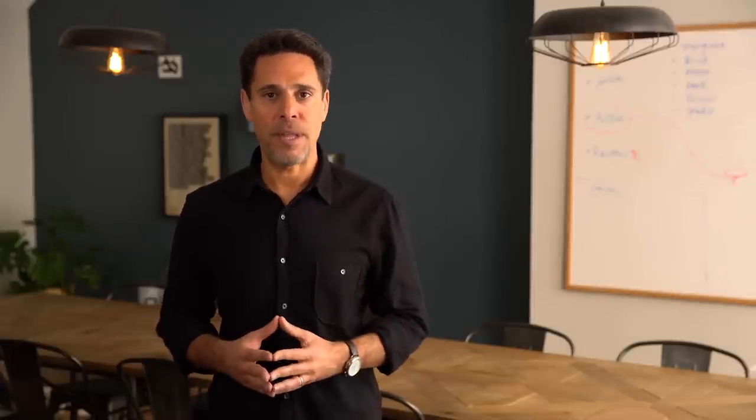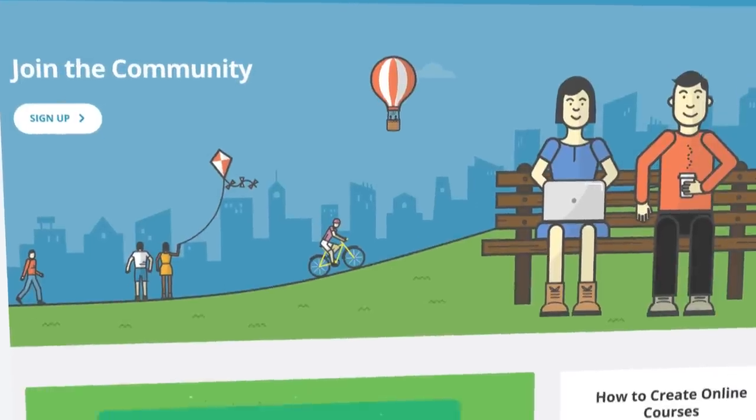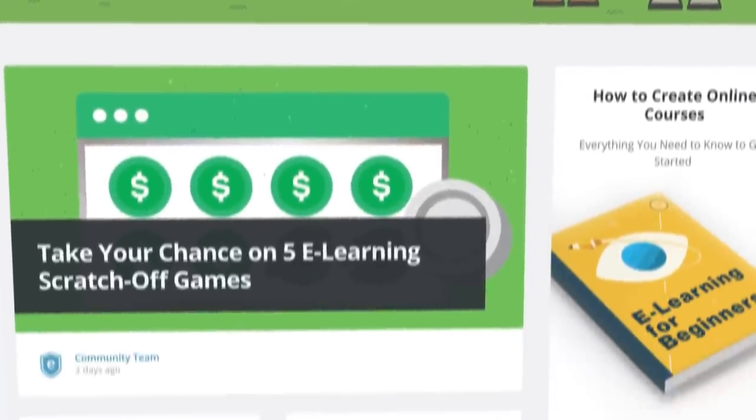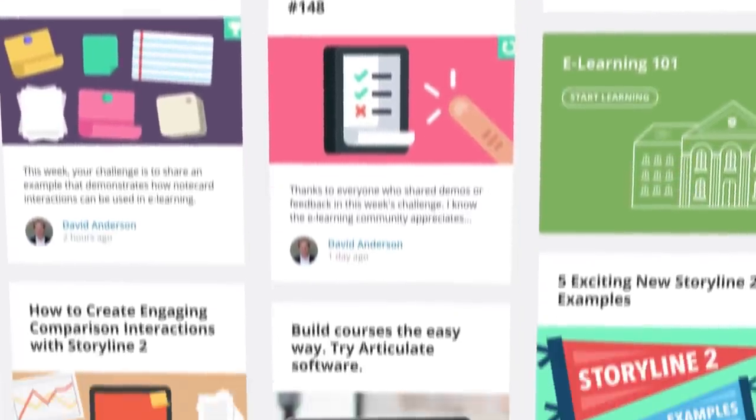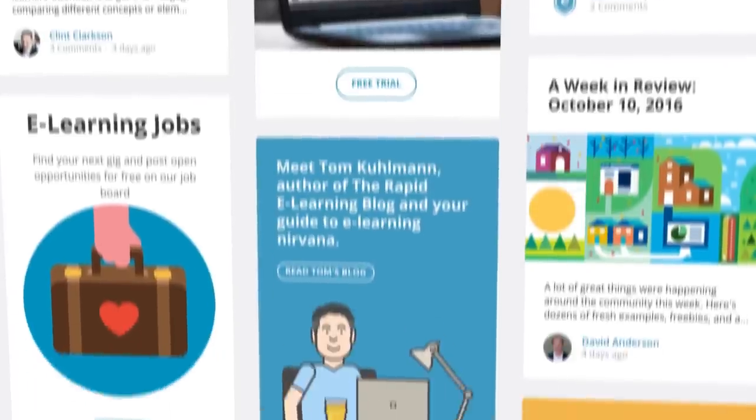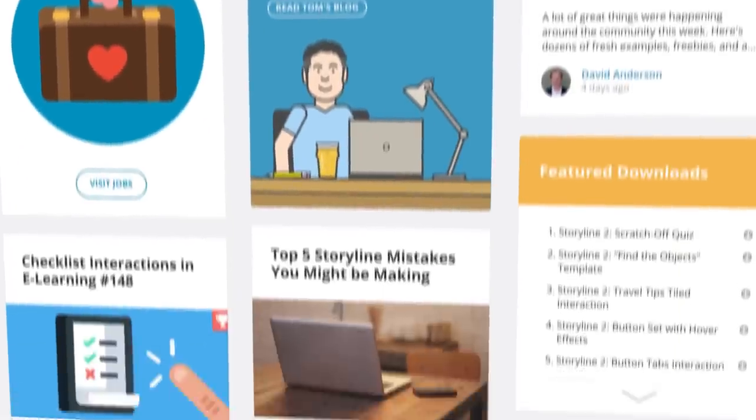And because it's all from Articulate, you'll get our award-winning support and help from E-Learning Heroes, the number one community for course creators. Articulate 360 gives you everything you need for every aspect of course development. I think you're going to love it.